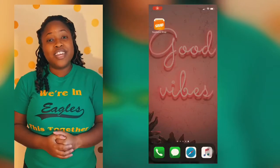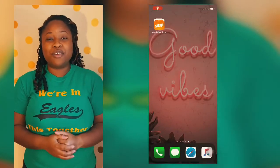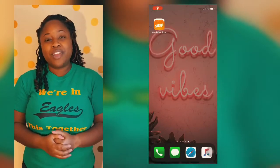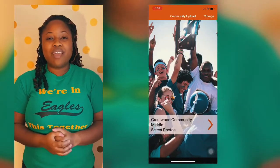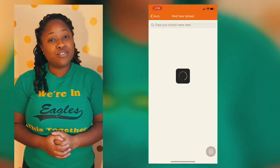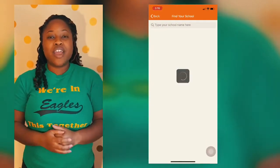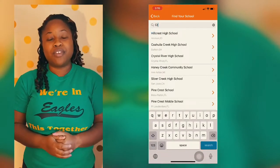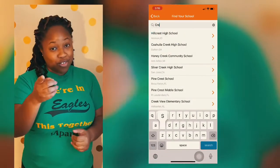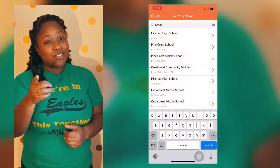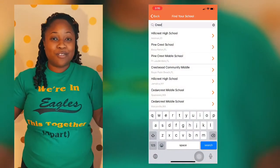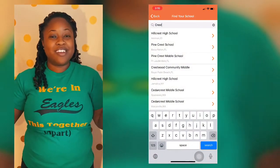Go ahead and go to your app store or the Play Store and download Yearbook Snap. Once you download this app you are able to search for our school. Click the search bar and type in Crestwood Community Middle. Now make sure you click on the correct school because there's a lot of Crestwoods out there — so Crestwood Community Middle.